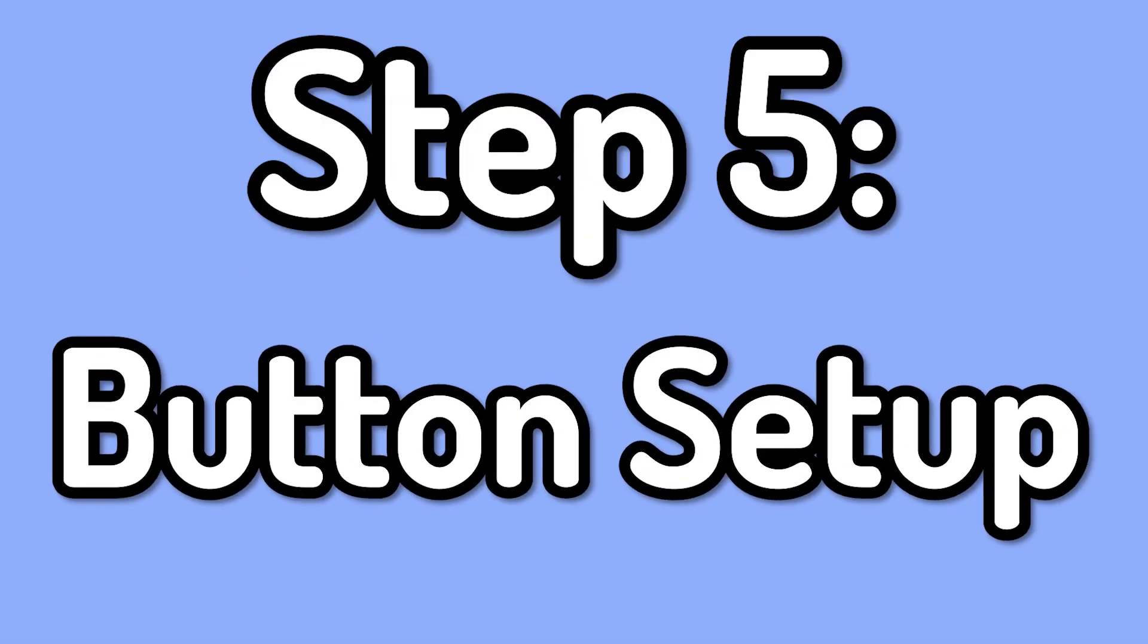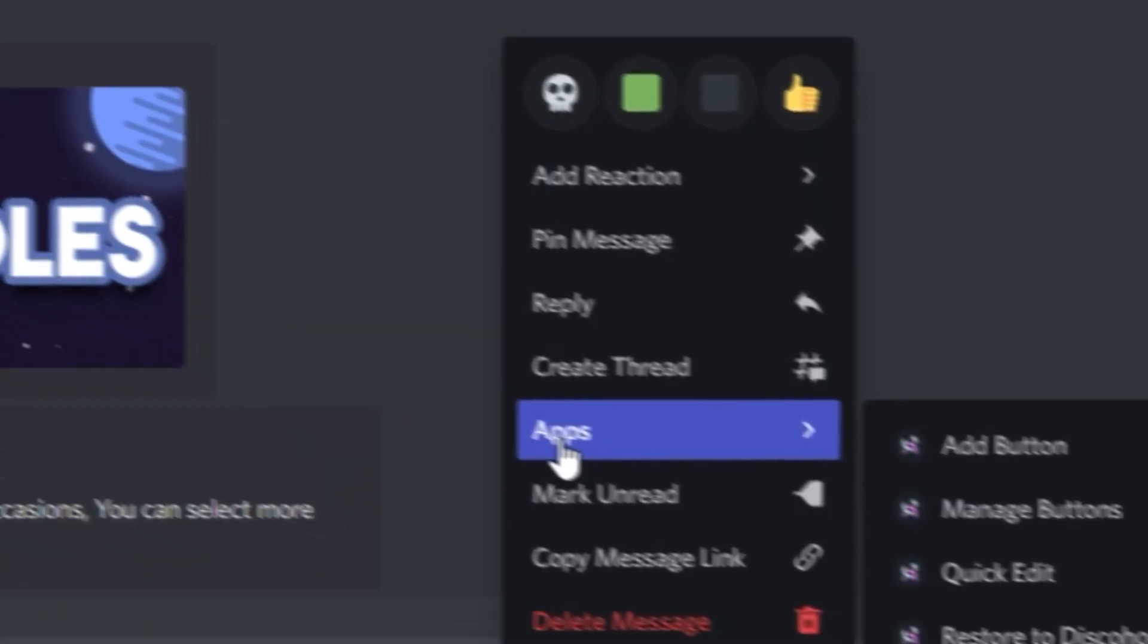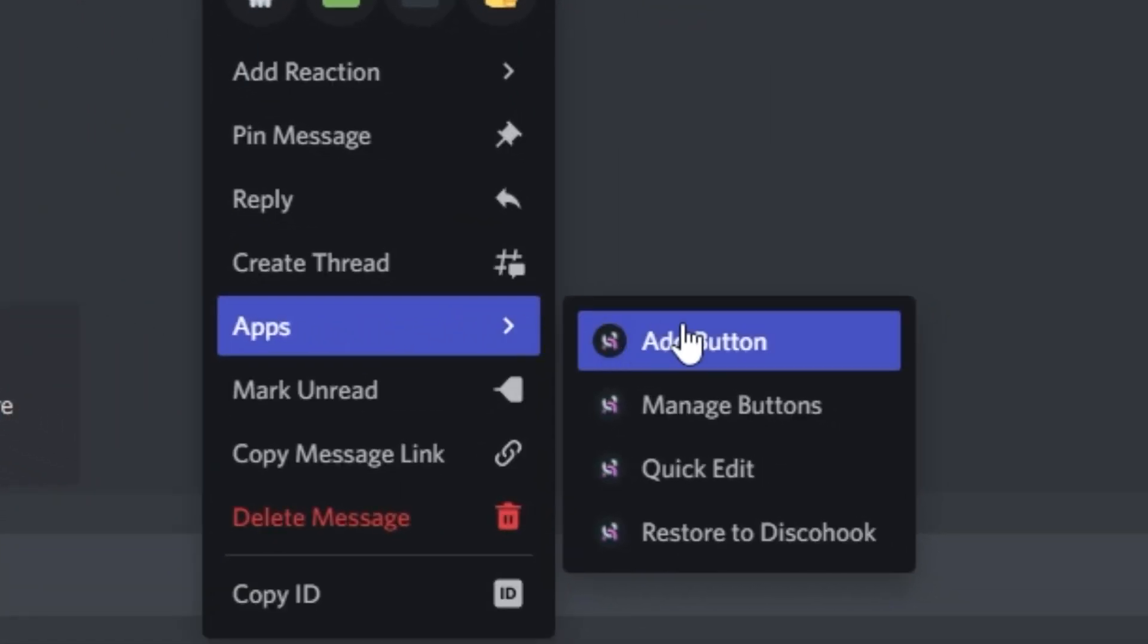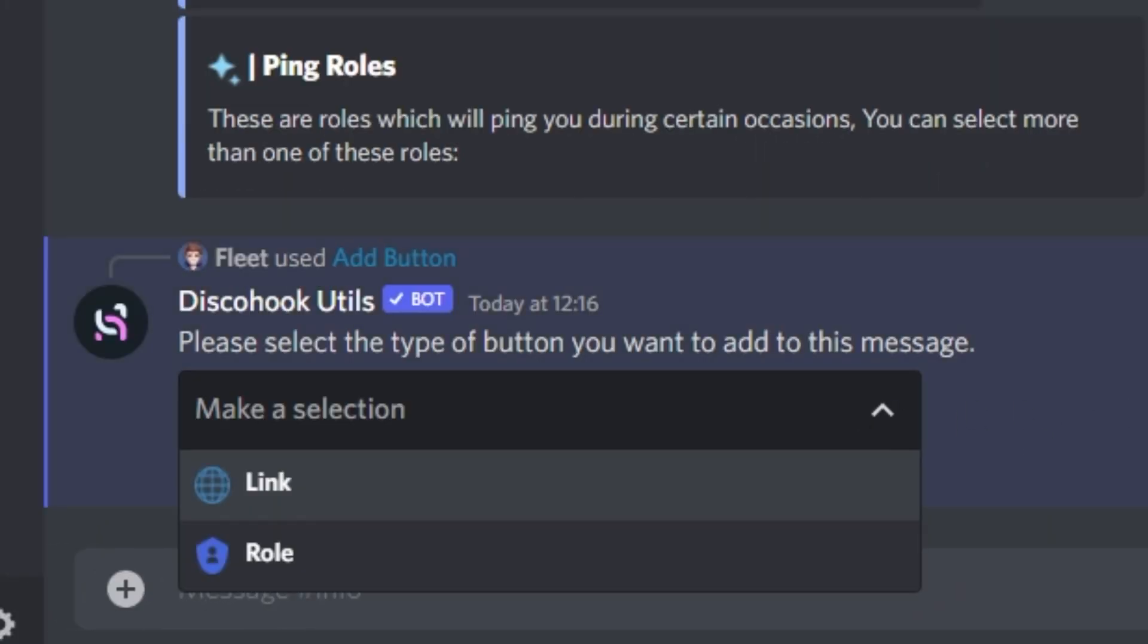The next step is adding buttons to the embed, so to do that you want to right click the embed, go to the apps section, and then you want to select add button. The bot should then send a message underneath, including a drop down box, and then you should have the option then to either add a role, or an option to add a link.